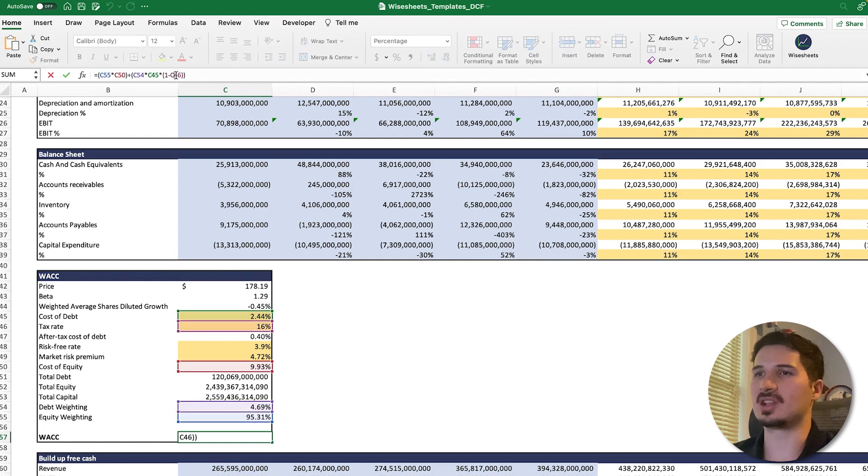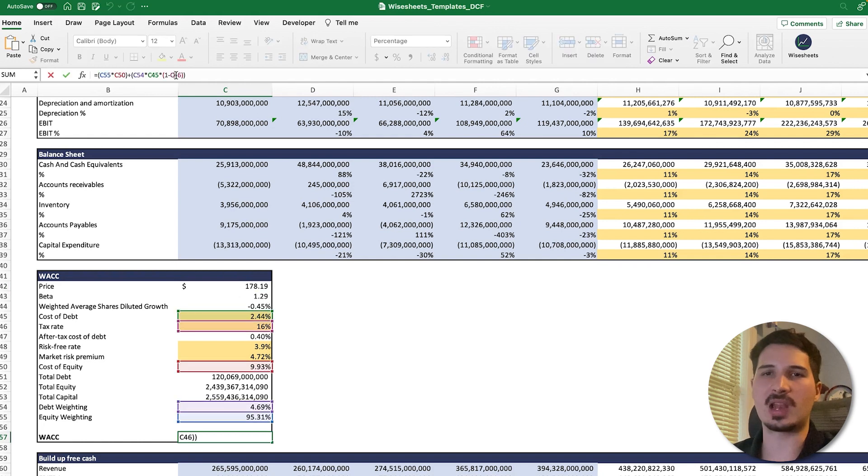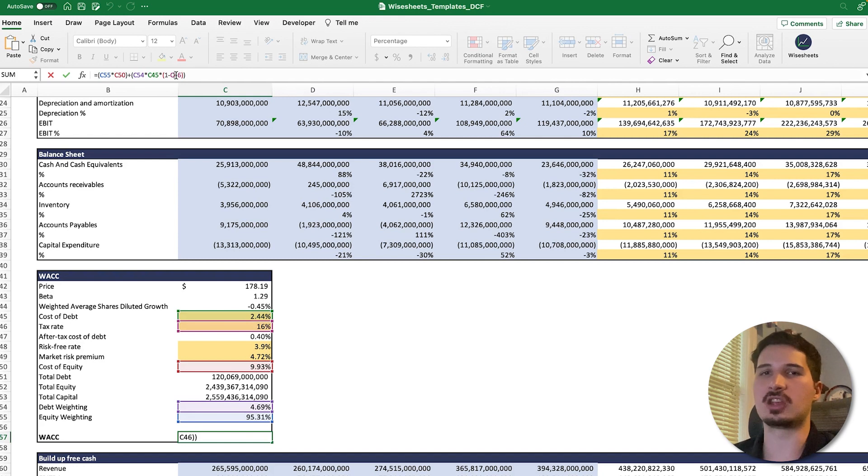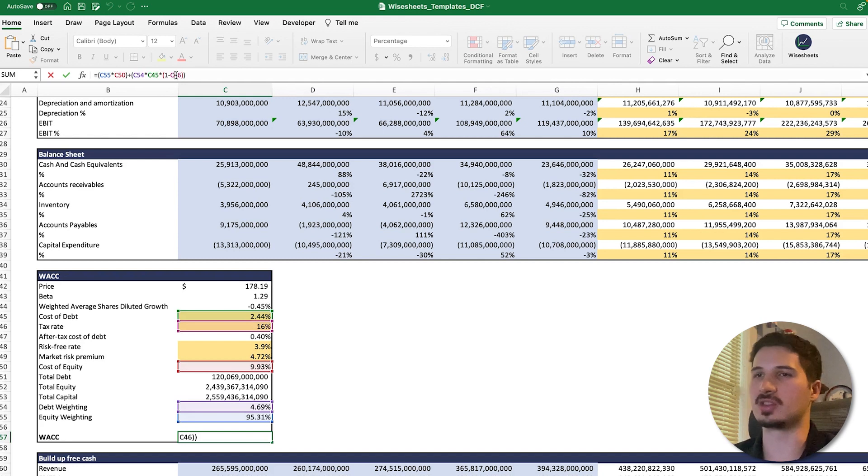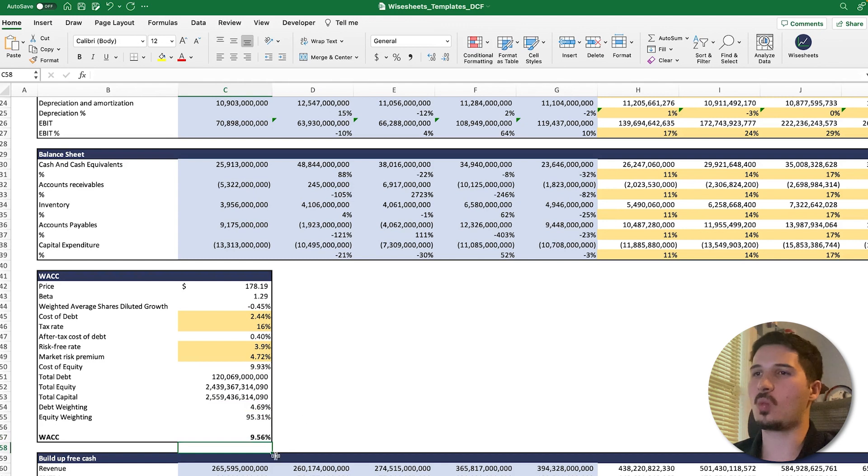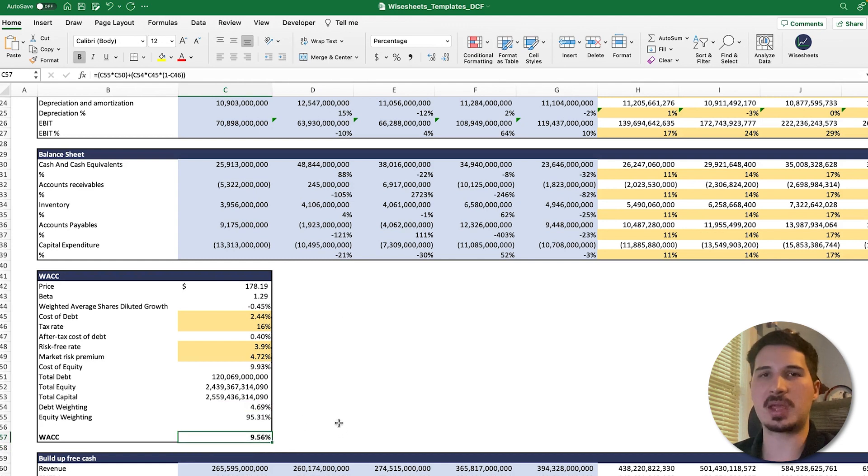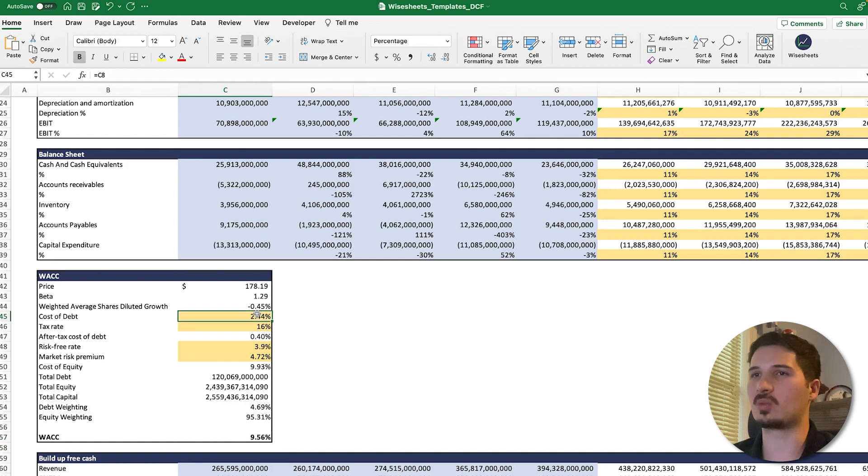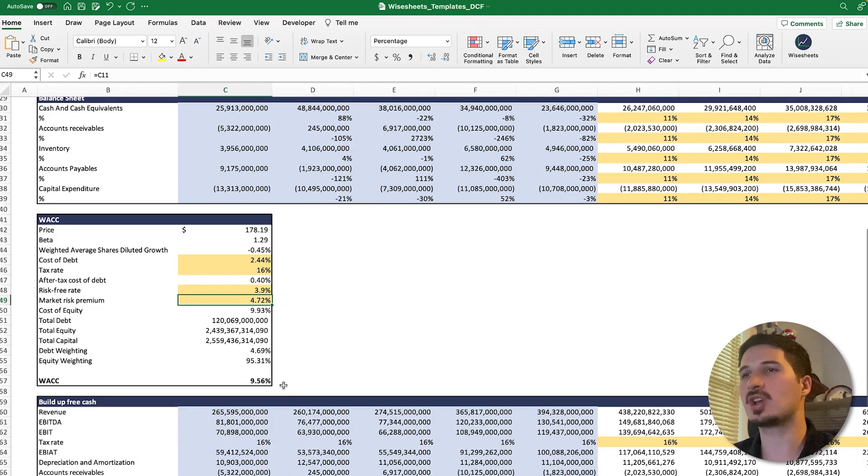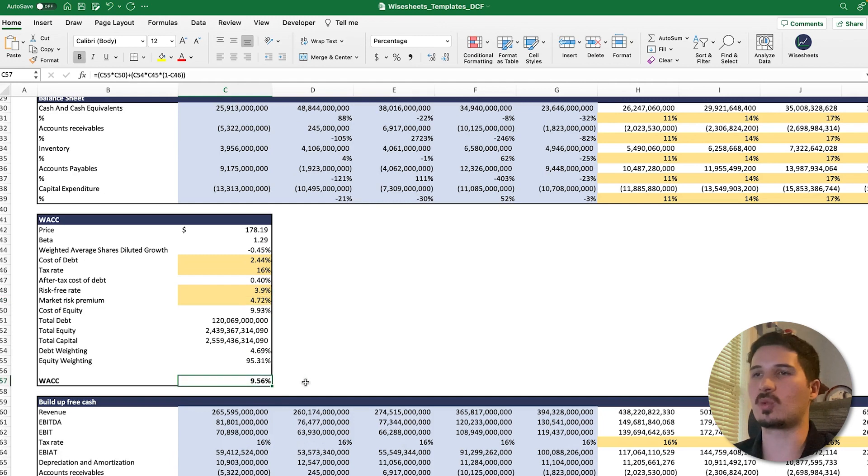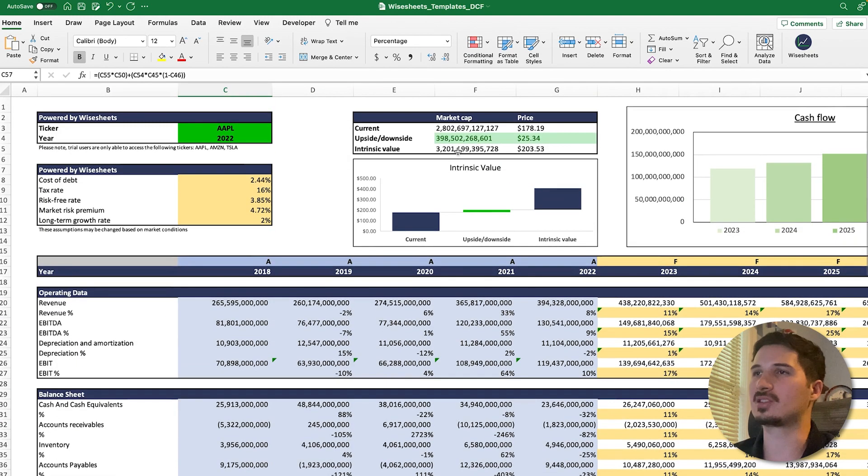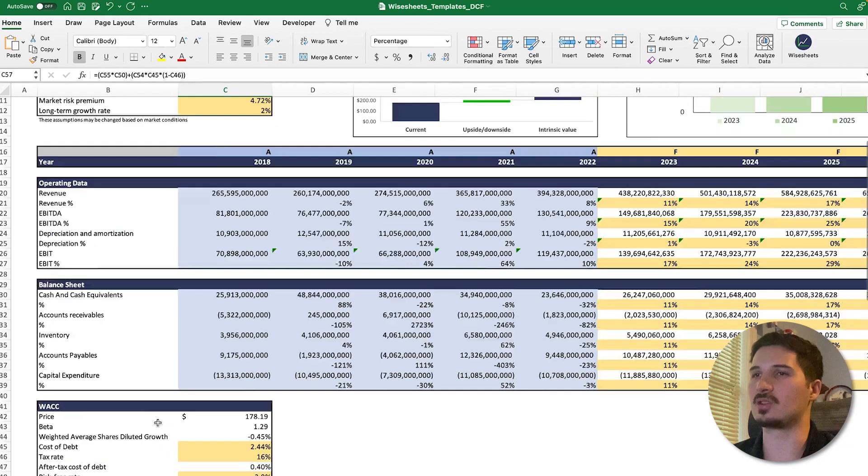In this case, to calculate the WACC, I believe this template is using the capitalized asset pricing model, which is very common. We have a video on our channel that you can check out on this topic. You can see the WACC makes a huge difference. Right now it's based on this formula, which relies on the cost of debt, tax rate, and different stuff. But let's focus on this number. If I increase the number, let's see how that leads to an increase or decrease in the intrinsic value.